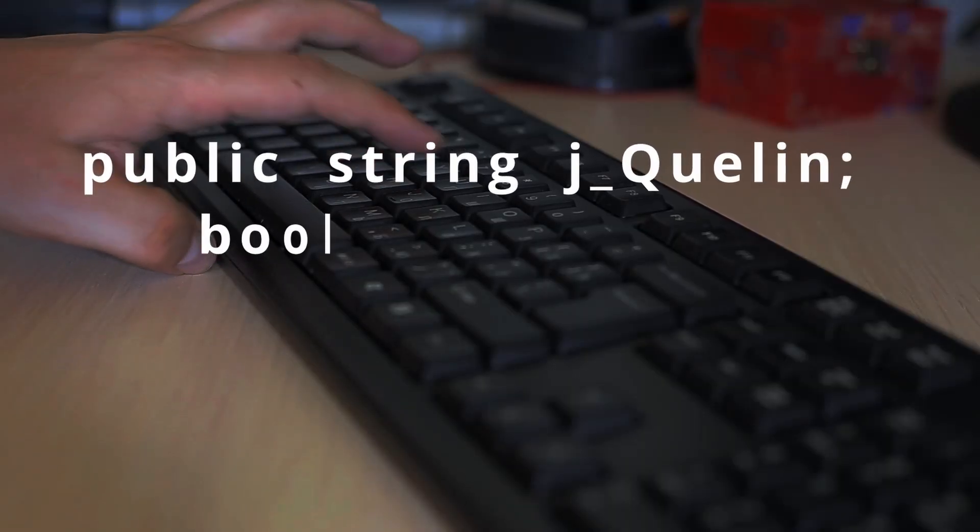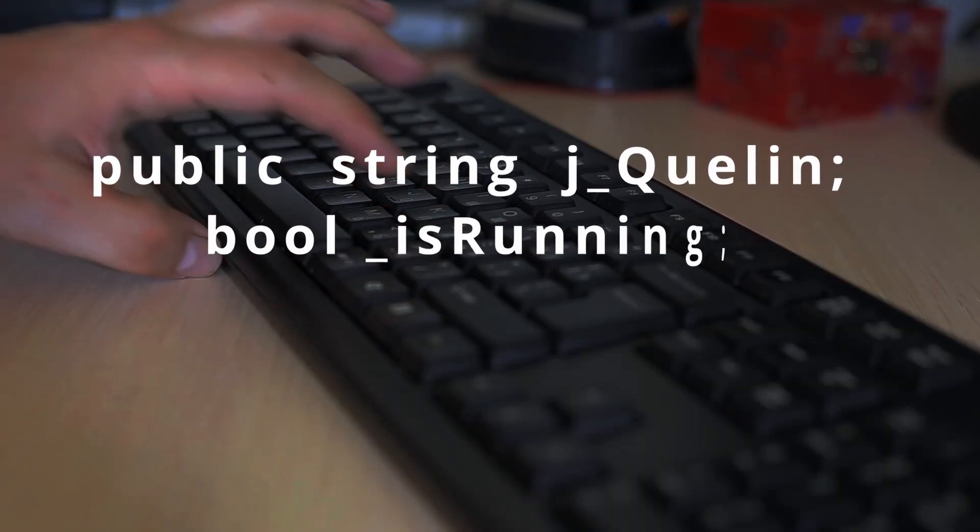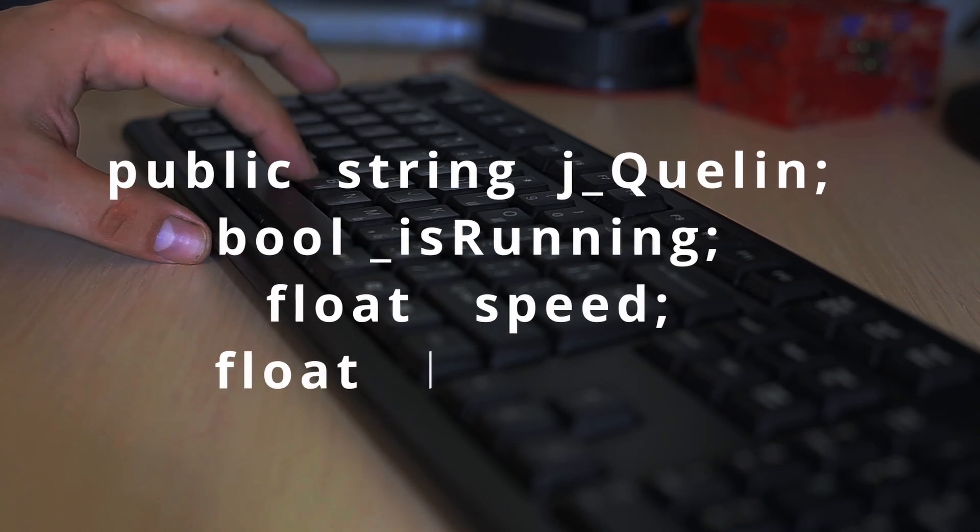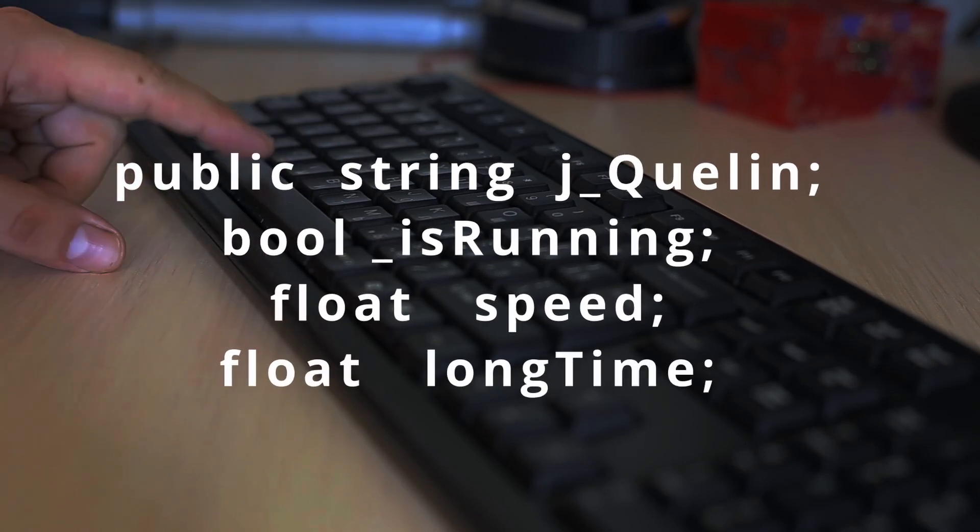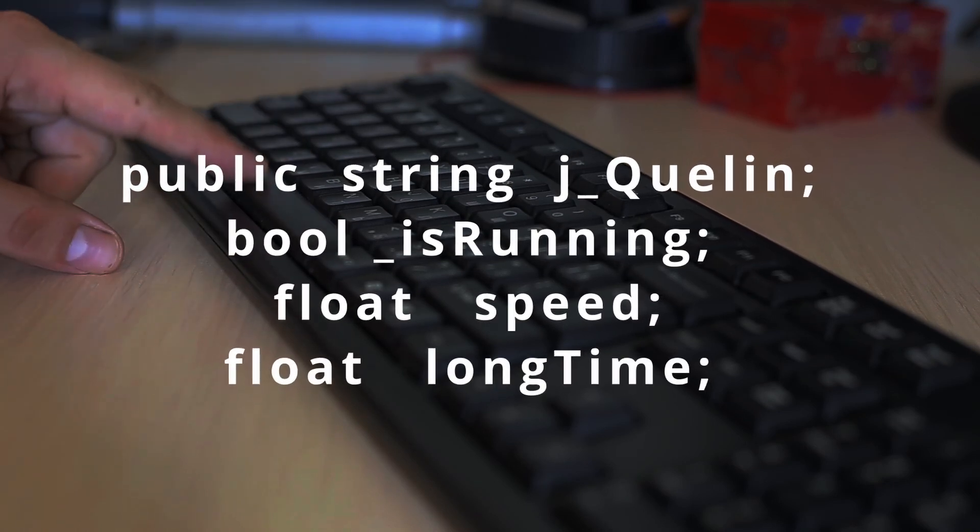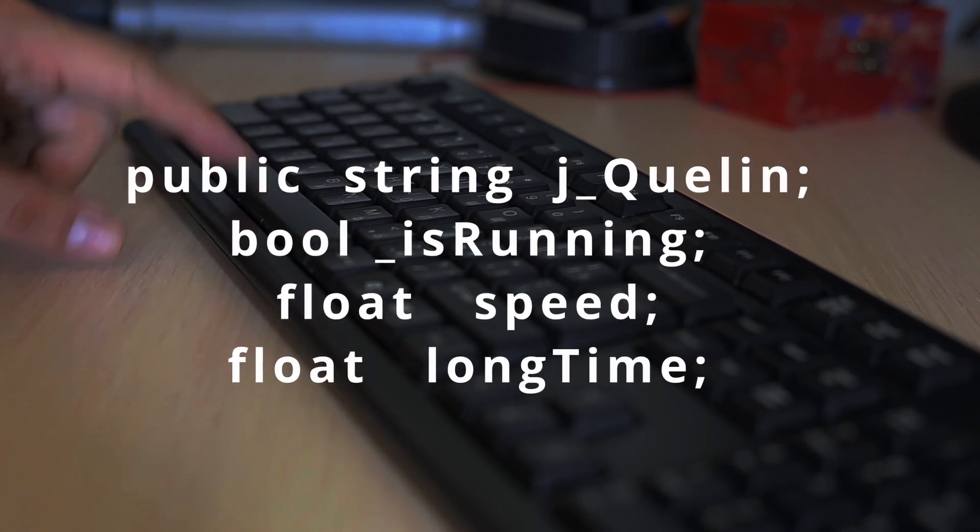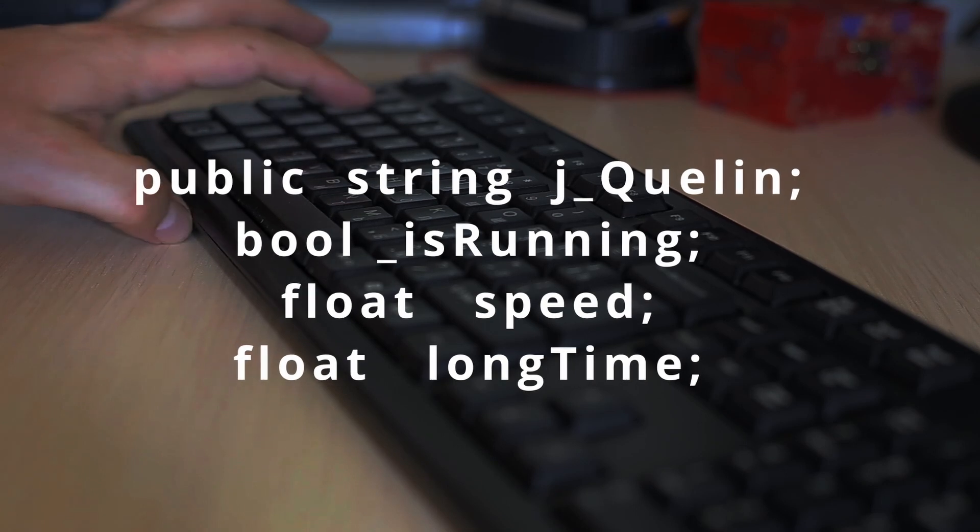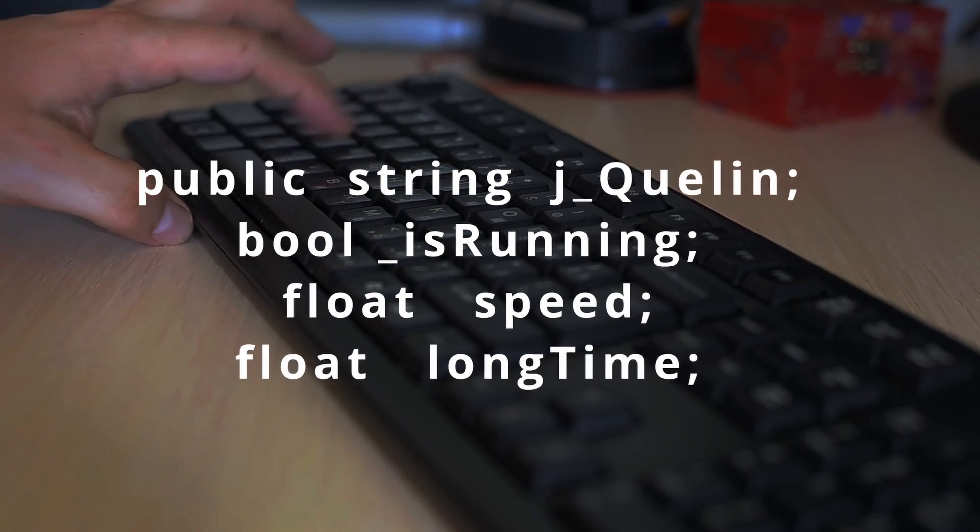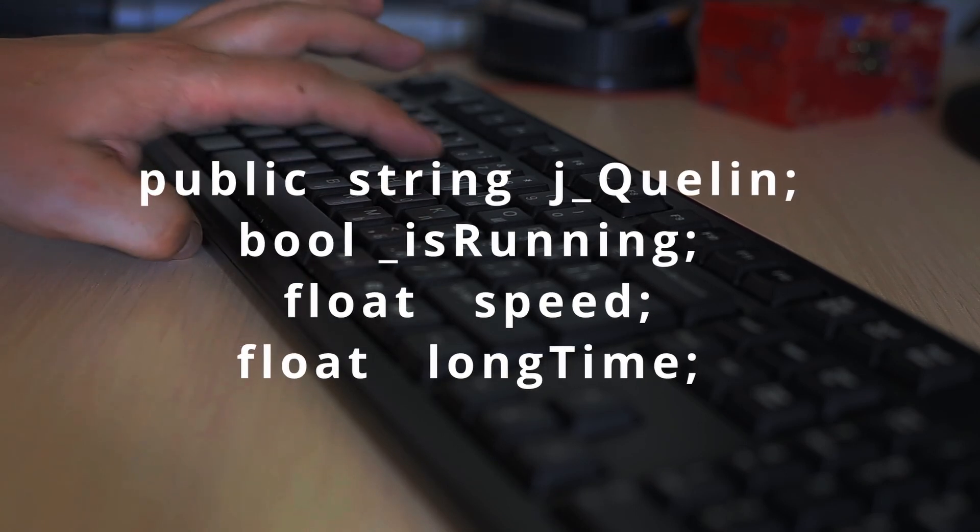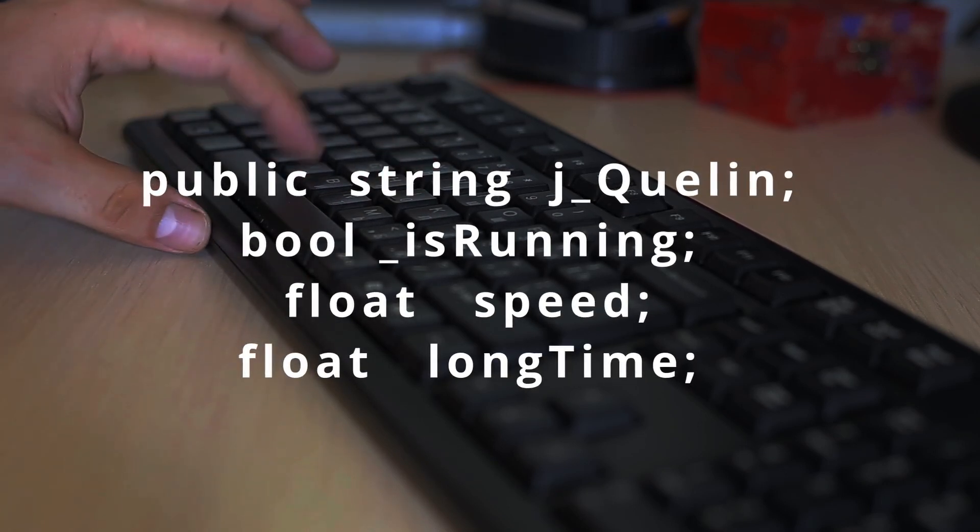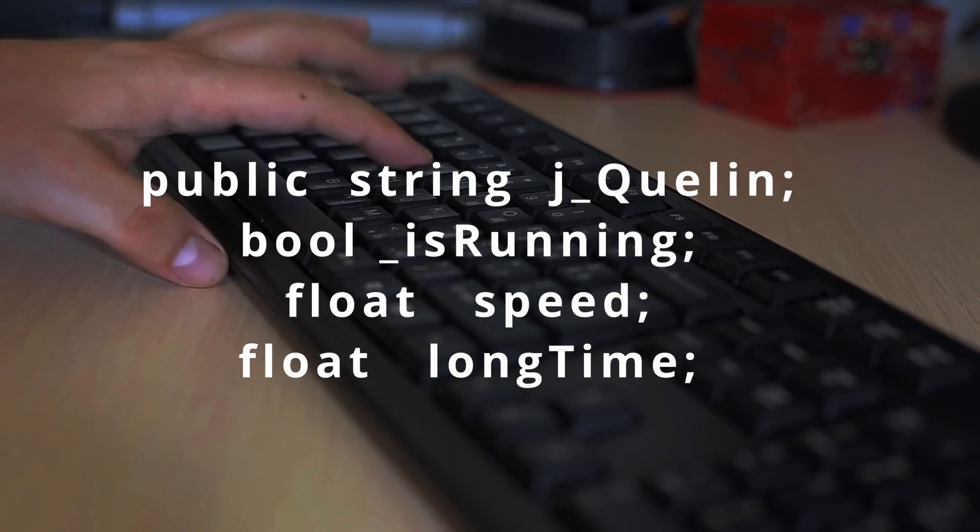In contrast, strongly typed languages, like C-Sharp, require variables to have their data types explicitly declared before using them. Once the type is specified, it cannot be changed during runtime. I know, that's too mundane, right?